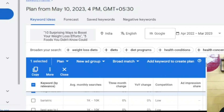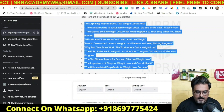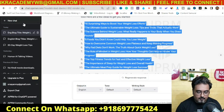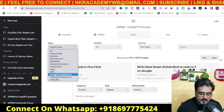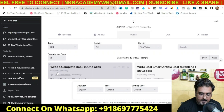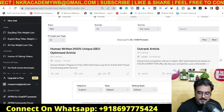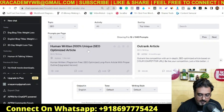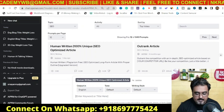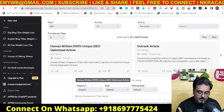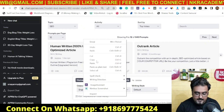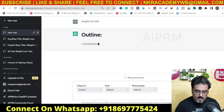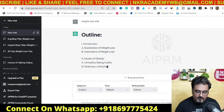This time we'll click on New Chat, select SEO as the topic, and we'll choose the prompt called Human Written 100% Unique SEO Optimized Article. Just click on that. We had already copied the keyword from Keyword Planner, so we'll just paste it in and hit Enter.